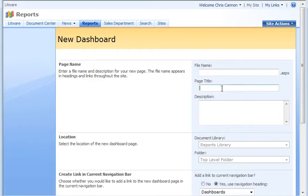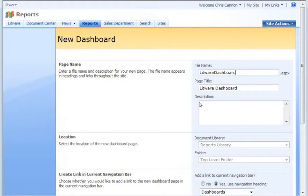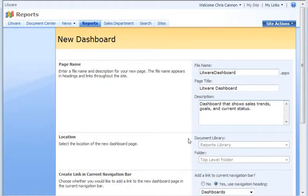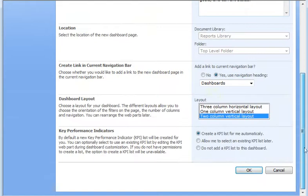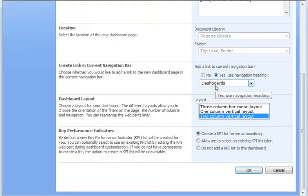I add a title that will appear on the page and a file name. I'll also add a description. By default, SharePoint Server puts the dashboard page in the Reports Library in the top-level folder. I want people to locate the dashboard easily, so I click Yes to add a link to the Quick Launch and place the link in the Dashboard category.